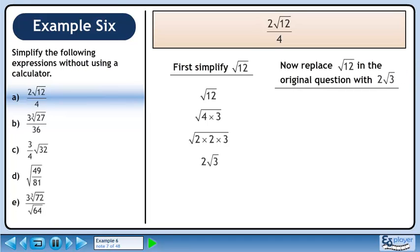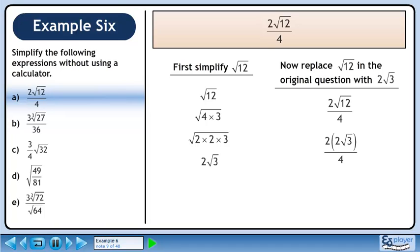Now replace √12 in the original expression with 2√3. We write the original expression and replace √12 with 2√3. Simplify the numerator to get 4√3. The 4s cancel out, giving a final answer of √3.